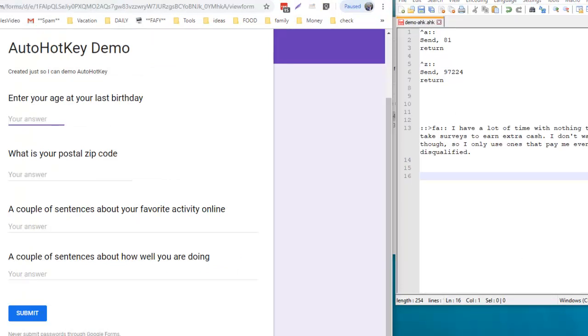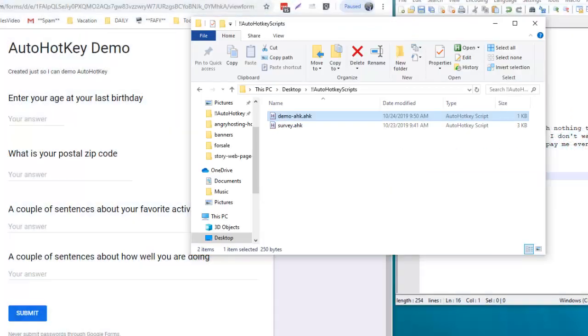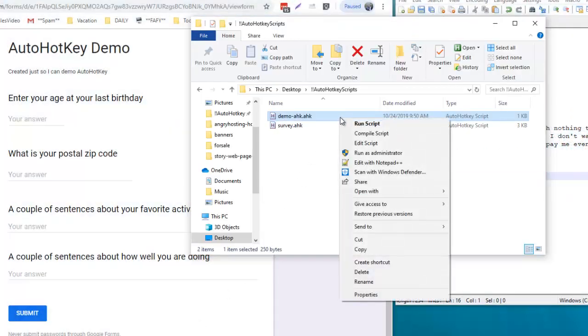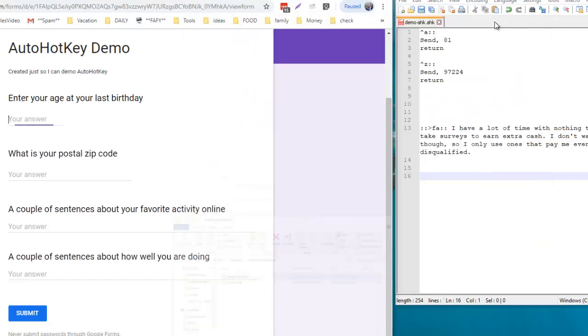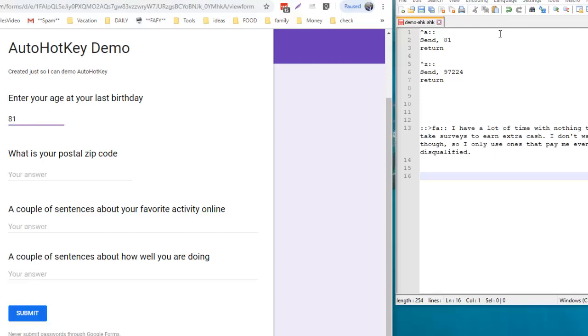I'm going to go over to the AutoHotKey scripts and right-click and say run the script. Now it's in the background, I don't have to worry about it anymore. I'm taking my survey. The first one is enter your age. You can see my age is 81, so all I have to do is type Ctrl+A, hold the control key down with my thumb and hit the letter A with my index finger and it's done.